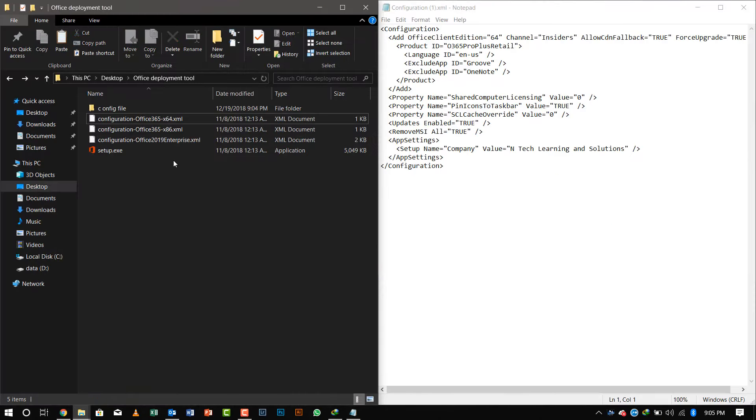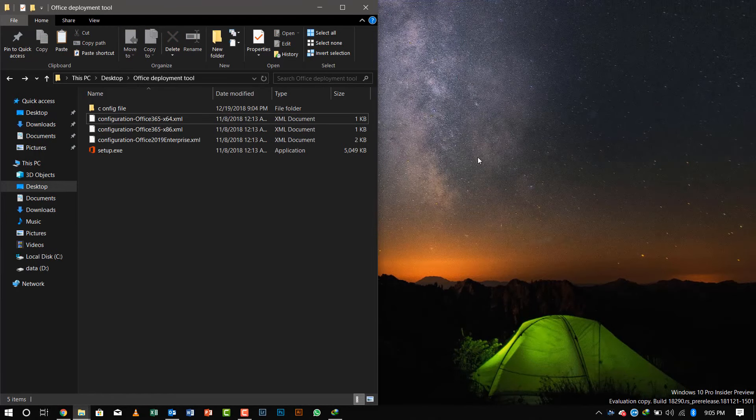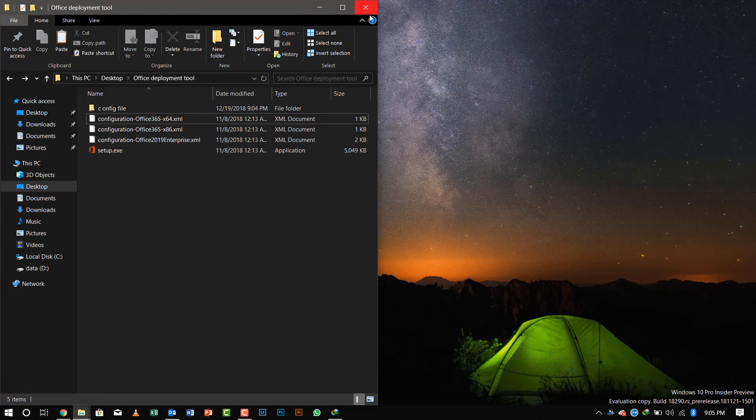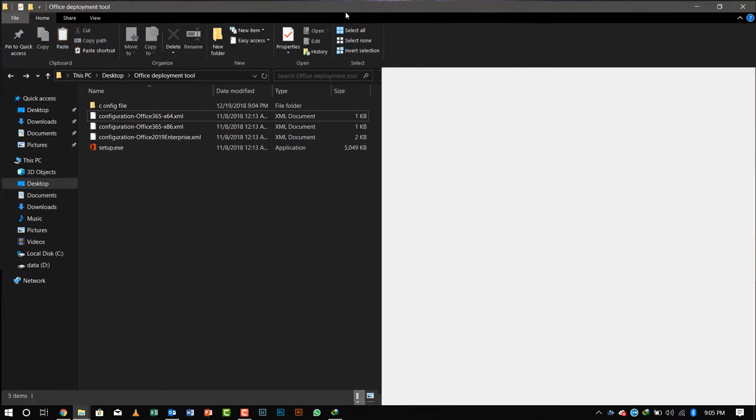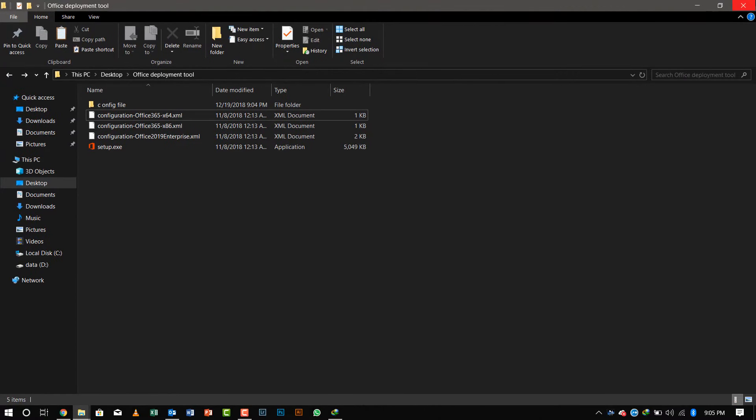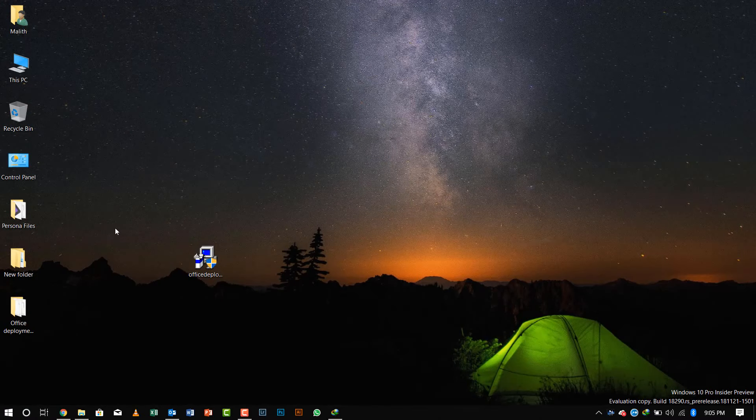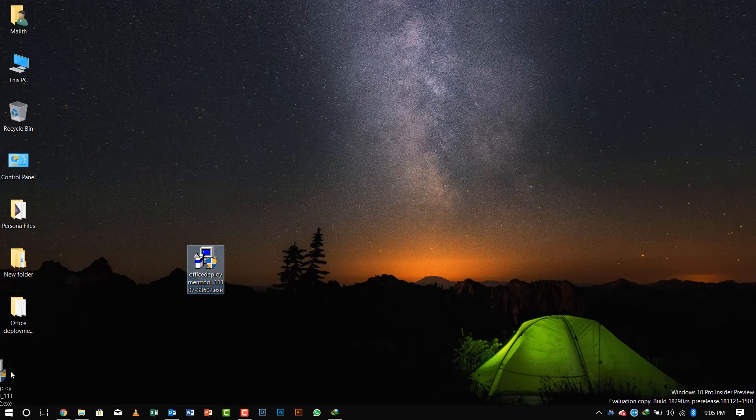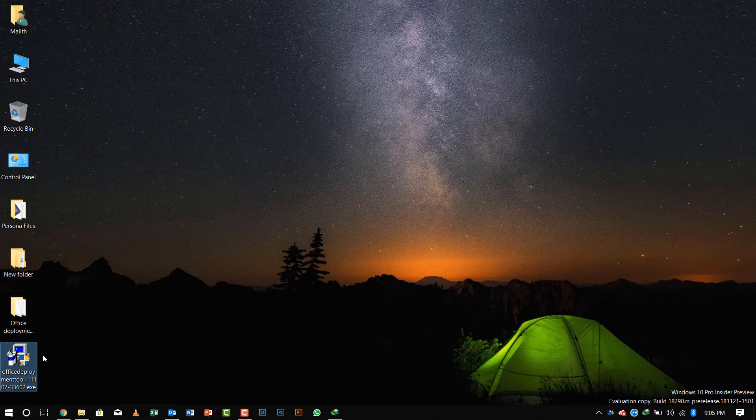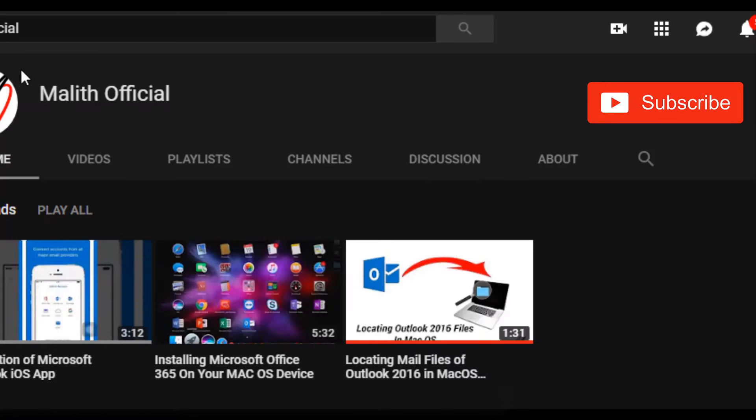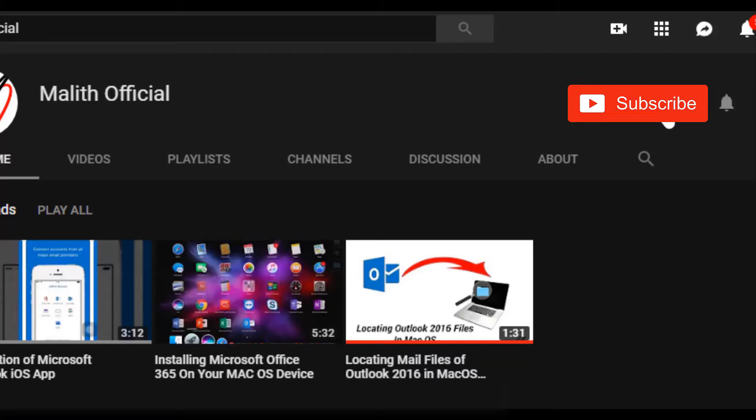That's it, guys. If you have any questions regarding this, please comment below, and I will put all the links for this video. Thanks for watching. Don't forget to subscribe to my YouTube channel and hit the bell icon to get notifications for my future videos.